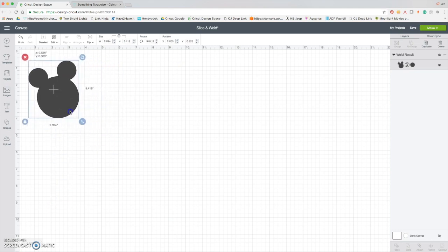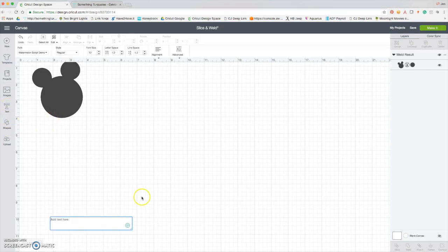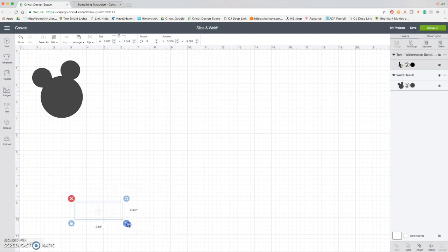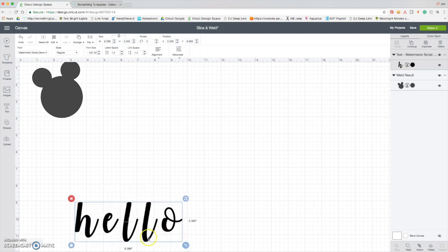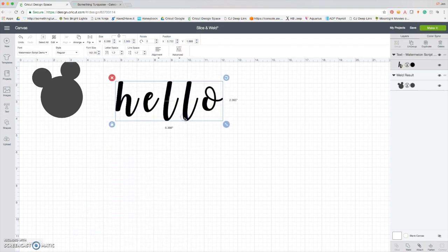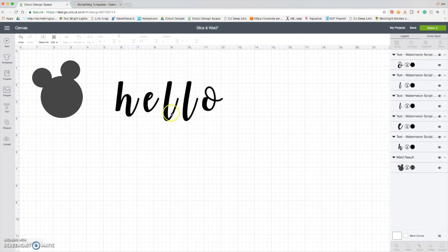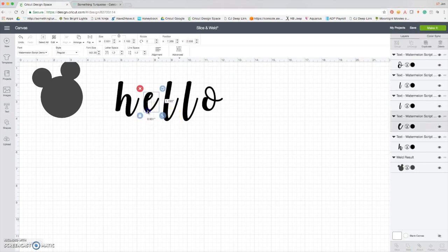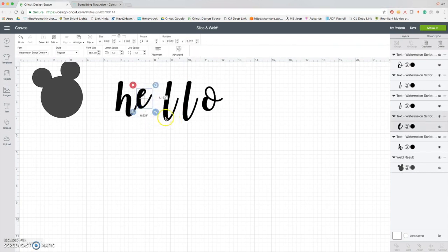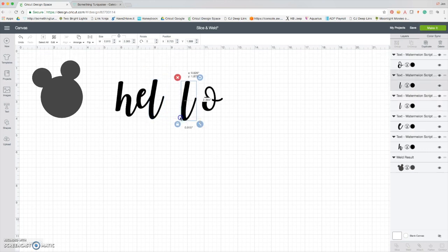So first weld technique is just shape to shape. Second weld technique is one of my absolute favorites, and this is something that I use all the time. Let's say you have this beautiful little word here, hello. I'm going to click into advanced and ungroup to letters. Now I can take my letters and stack them on top of each other in whatever design I want.